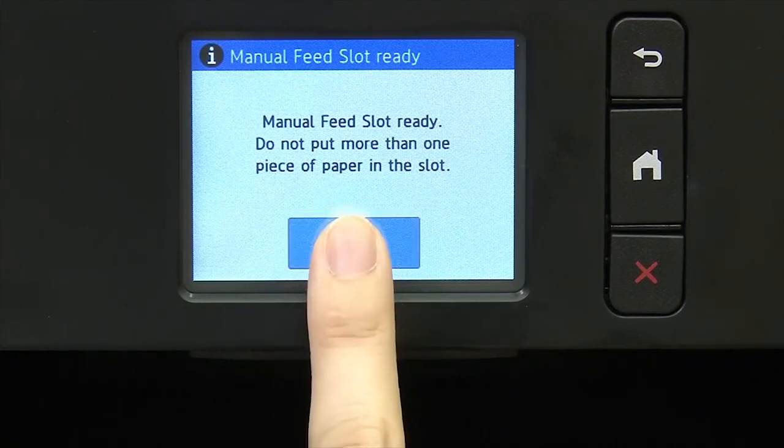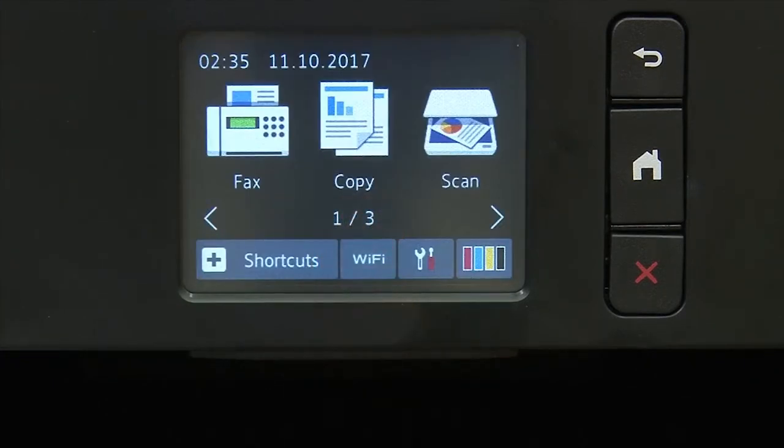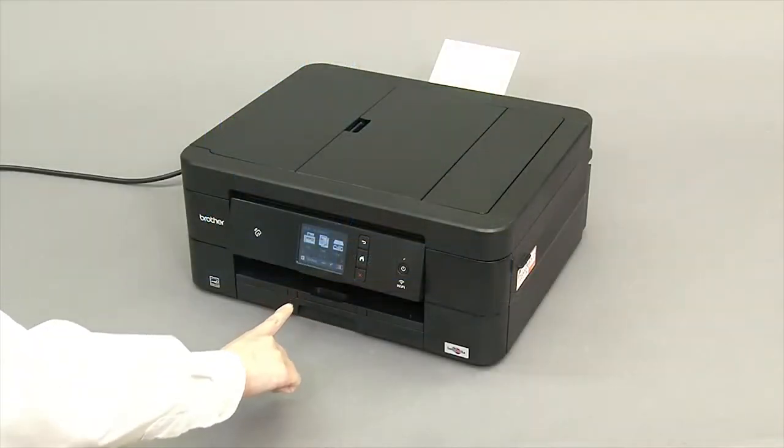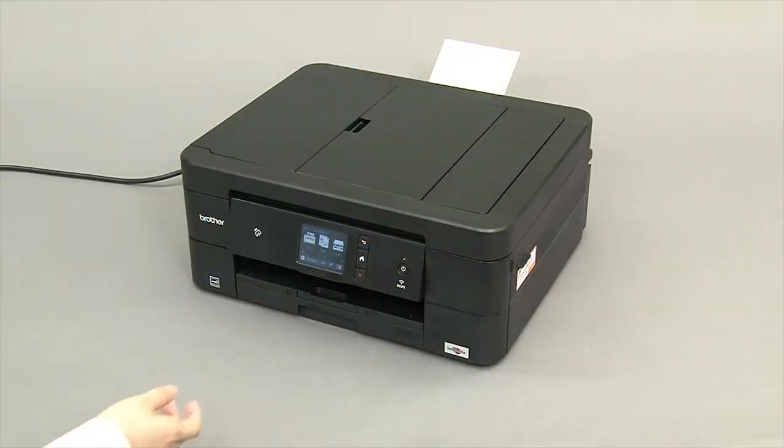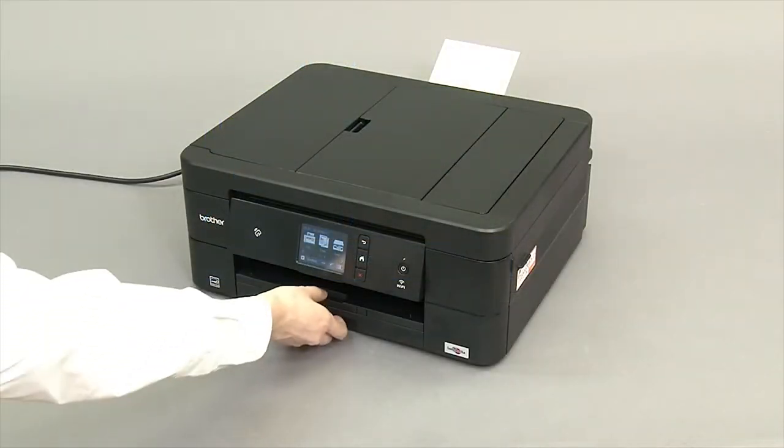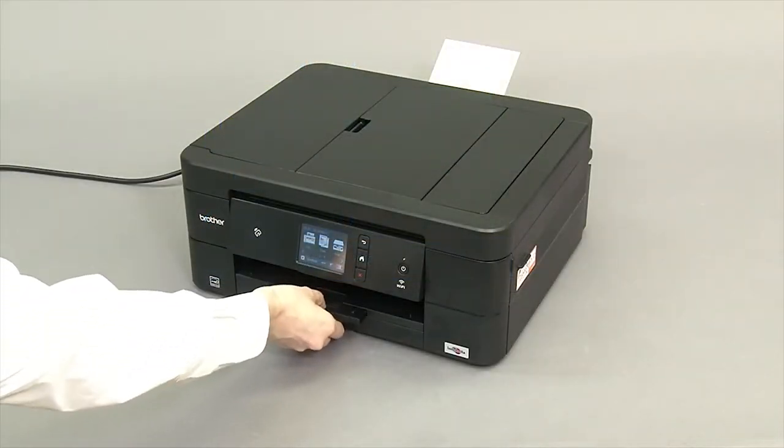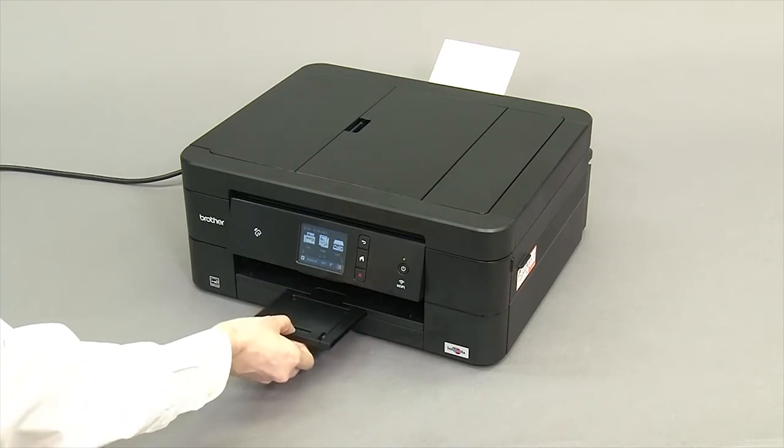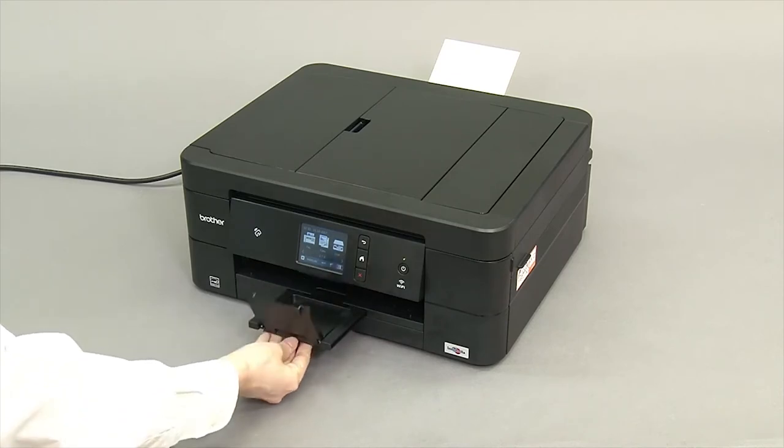Press OK. Pull out the paper support tray and lift the flap.